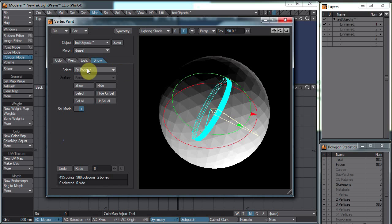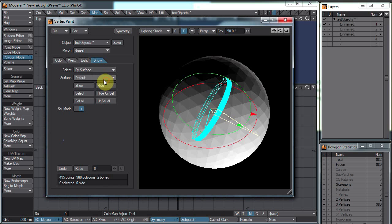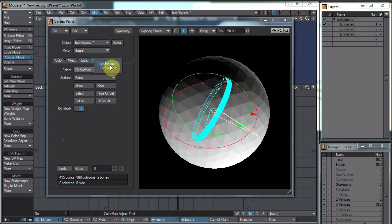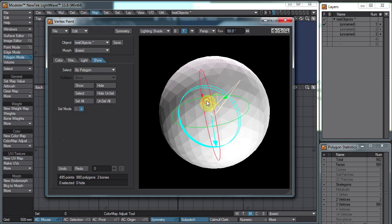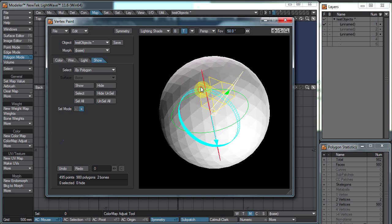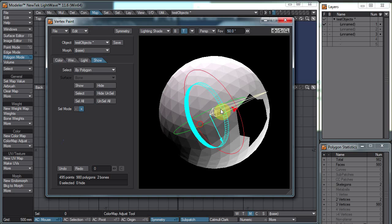The Show tab: we have Select by Polygon and Select by Surface. I only have the default surface in here. This lets us hide and show stuff, so we can paint specifically on certain things. With Select by Polygon, I can select a bunch of polygons and hide them, then go paint so they won't be painted on, then hit Show and they come back.